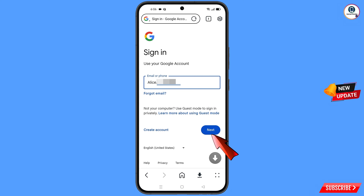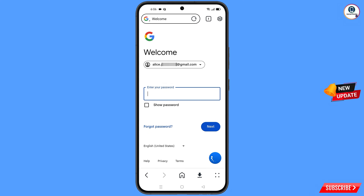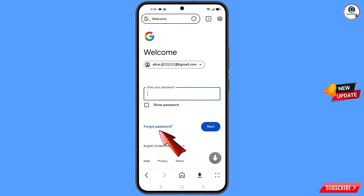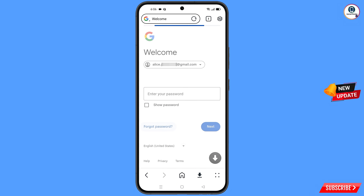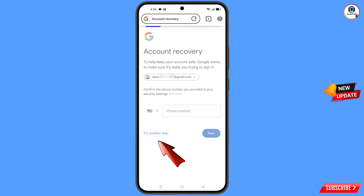You will land on the sign-in page. Enter the Gmail account that you want to recover. Google will ask you to enter your password — since you have forgotten it, tap on forgot password. Google will then ask about two-step verification. If you have lost your phone or don't have access to your phone number, tap on try another way.